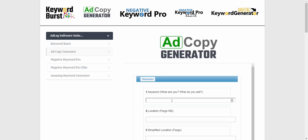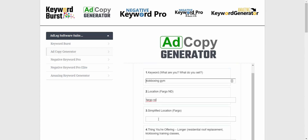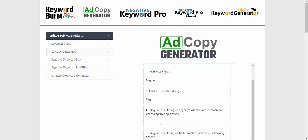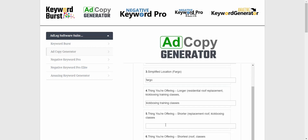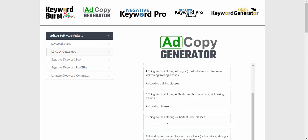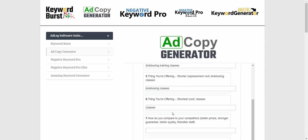I'm not going to fill out all the fields now, but I'll fill out some so you have an idea of how it works. Let's say I'm doing this for a kickboxing gym — that would be my main keyword. If I'm in Fargo, North Dakota, I'd put that; the shorter location might just be Fargo. Here I'm offering kickboxing training classes, a shorter version might be kickboxing classes, and the shortest version might just be classes.